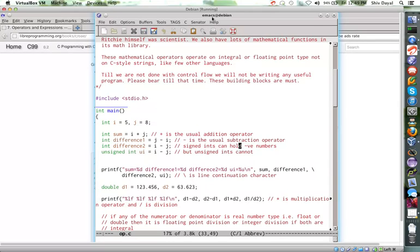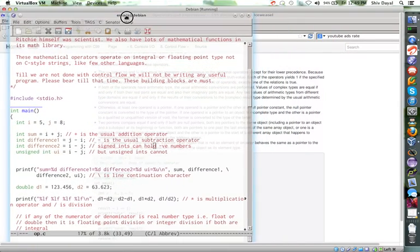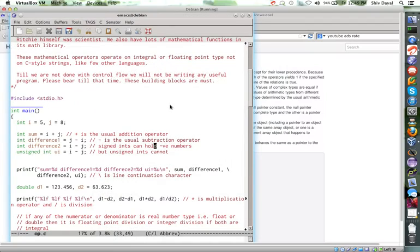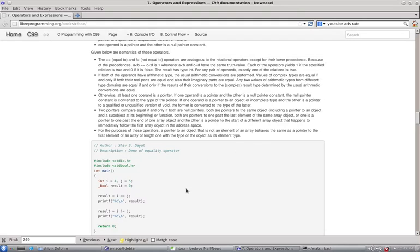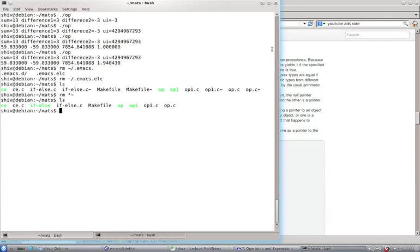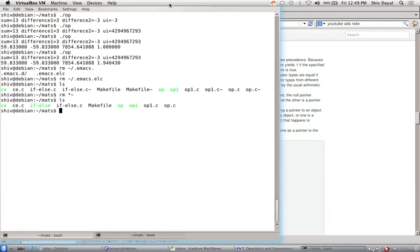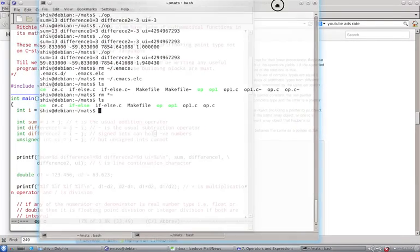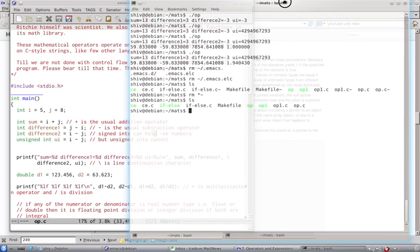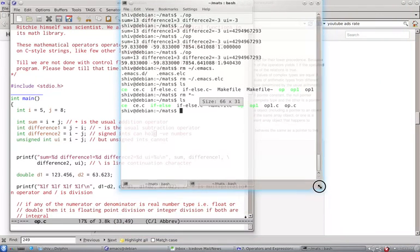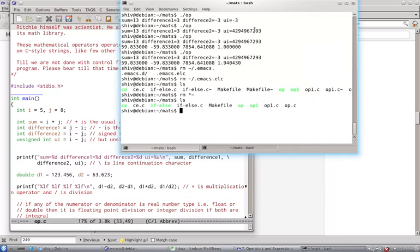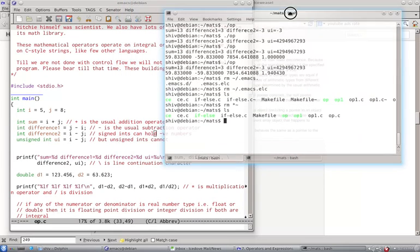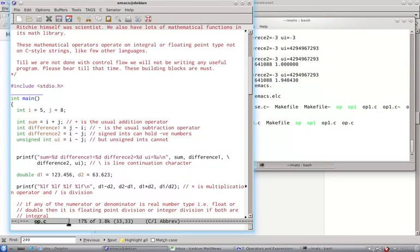So I will put this and terminal side by side so that we can see this. We can run this and see the output. Let me resize this to suit our need. This is pop.c.